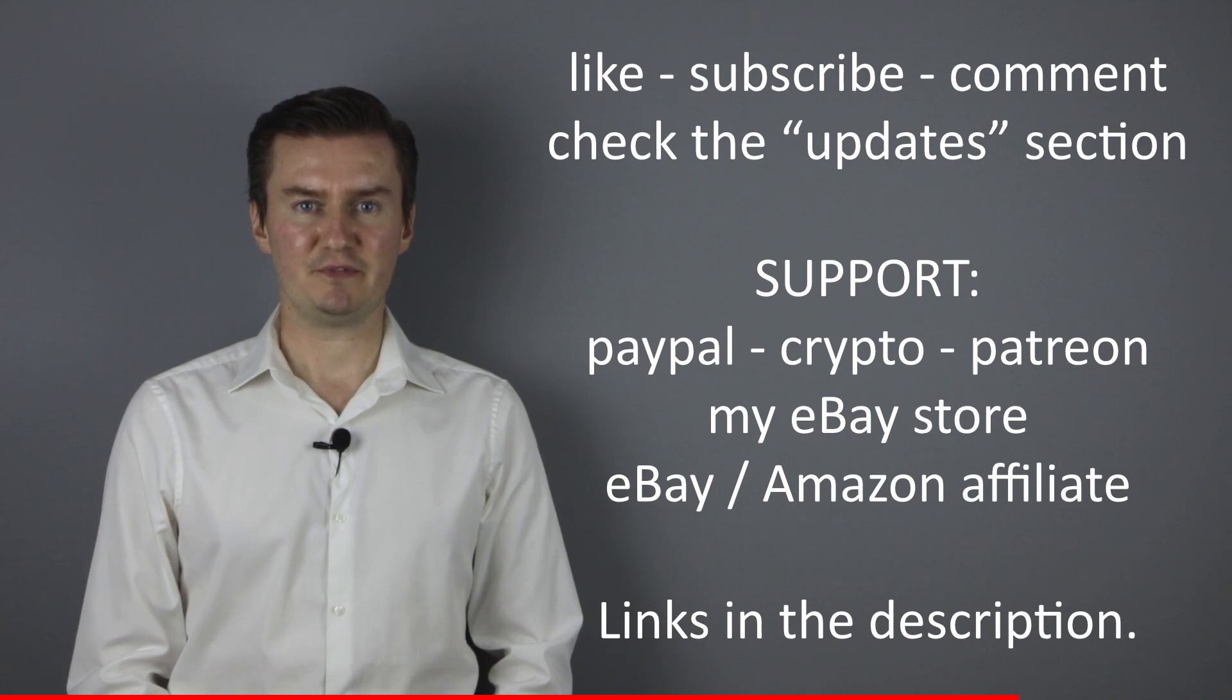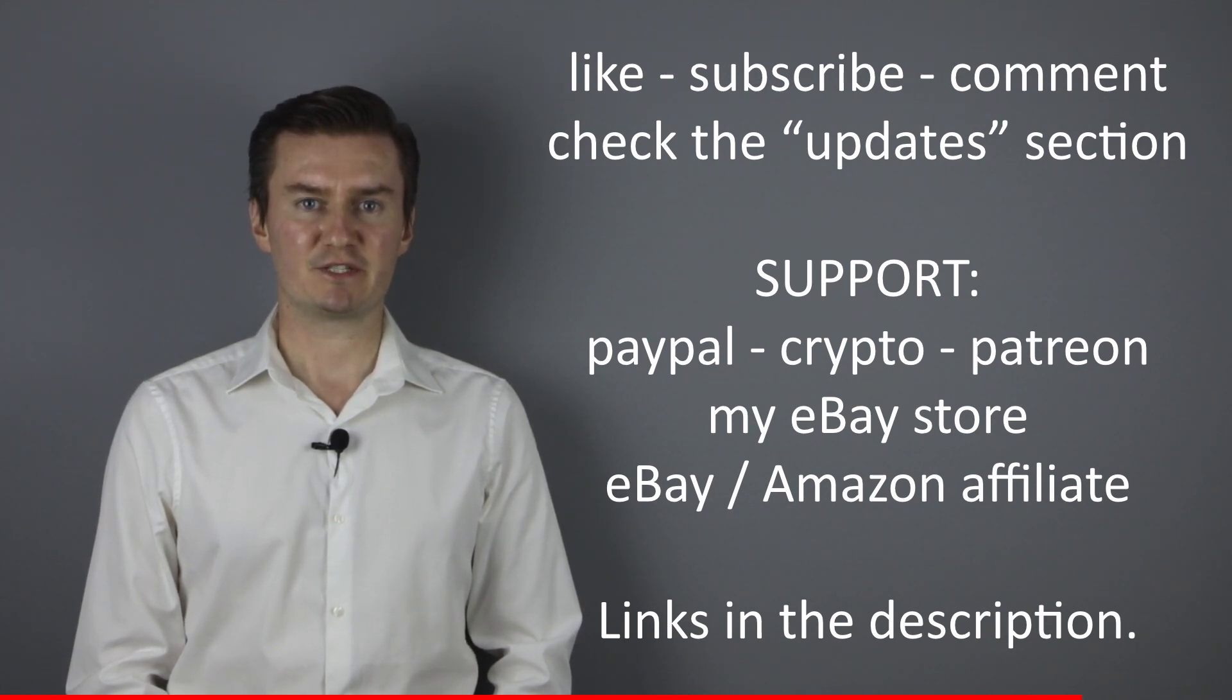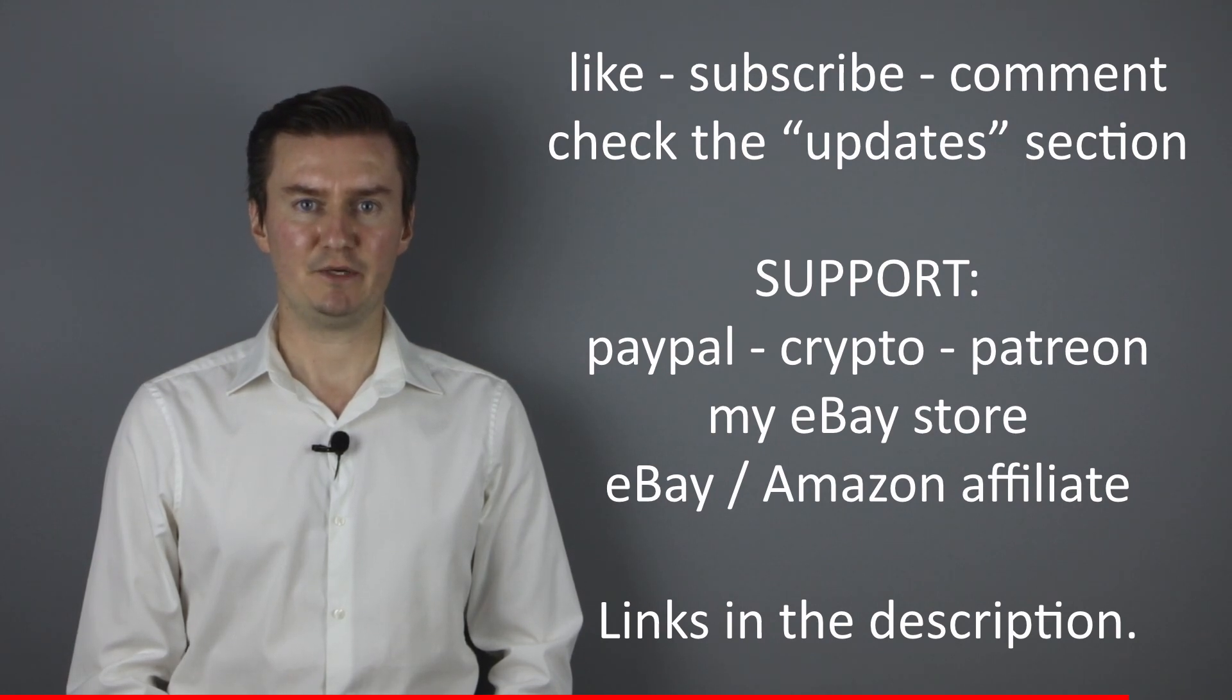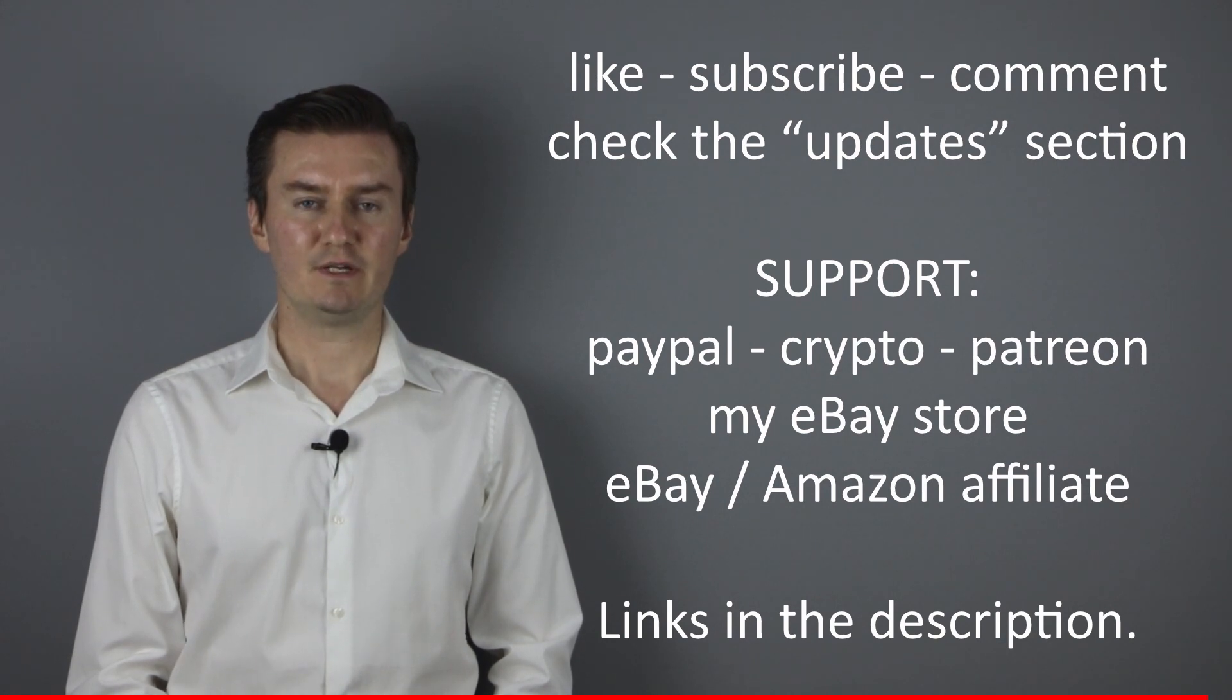If you have anything to add to this video, then share it in the comment section below. Also there's an update section in the description. If I have anything to add to this video after it has been posted, then I add it there. So I would highly recommend to check it. So let's get started.